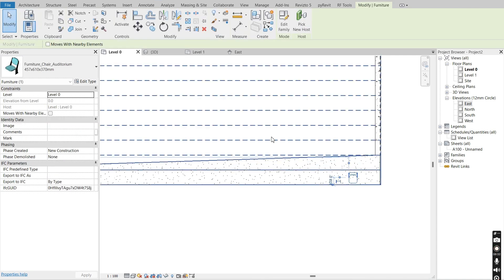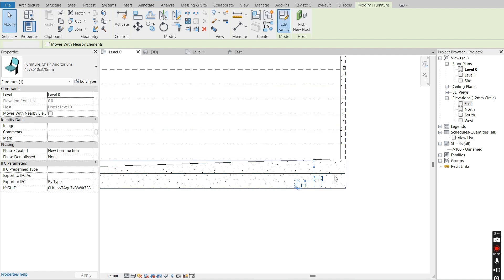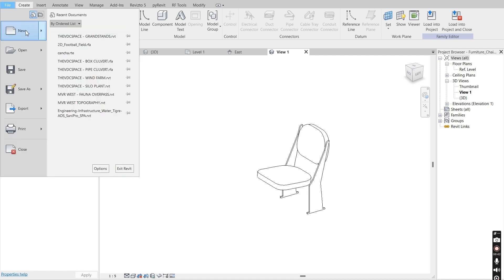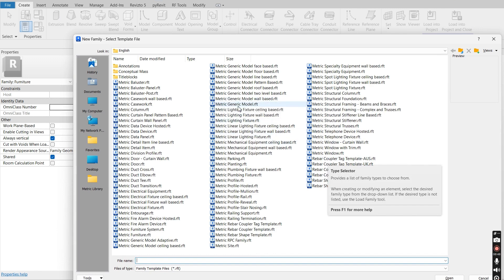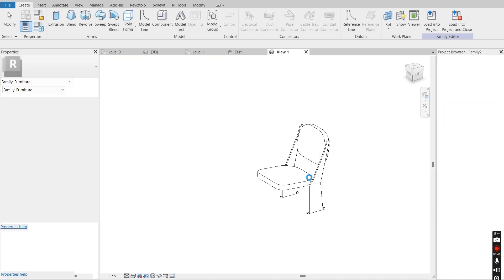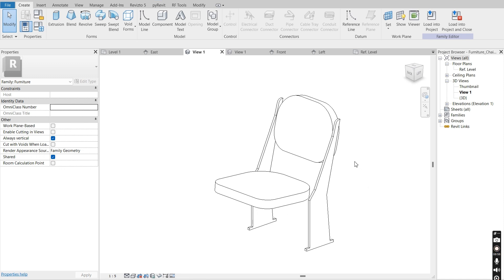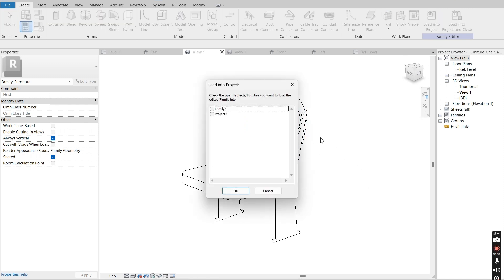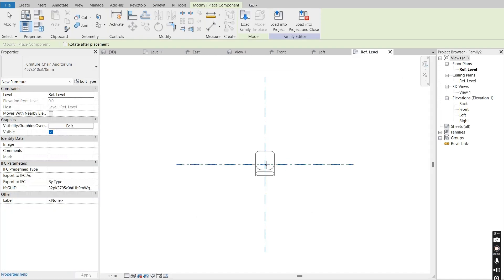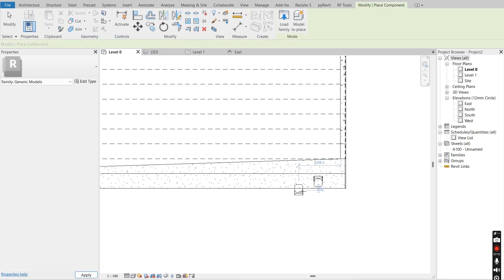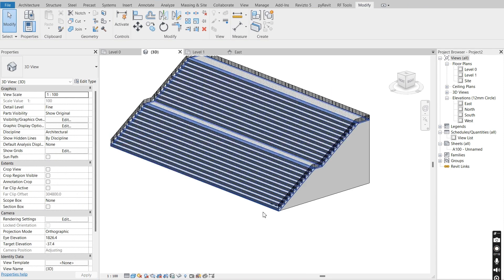To fix that, select your family, go to Edit Family, then go to File, New Family, and choose Metric Generic Model and say Open. Go back to the family you loaded and say Load to Project — you will load it into the new family you have opened. Then you can place it right on this generic model template and load it into the project.